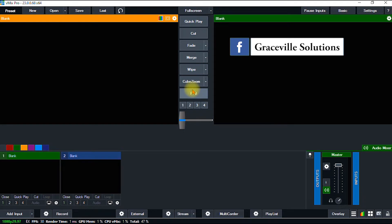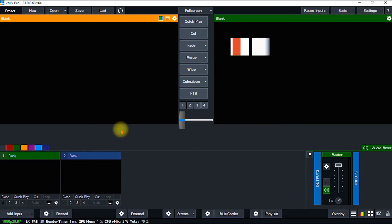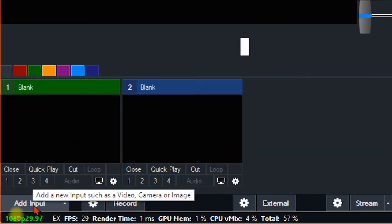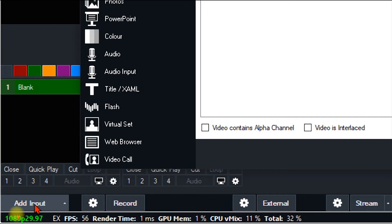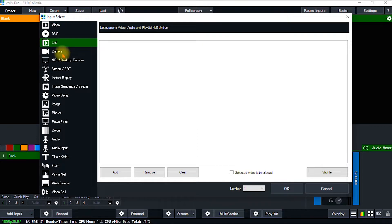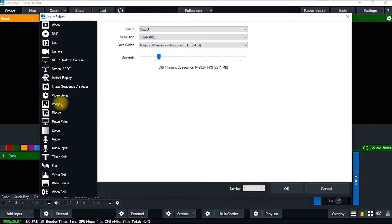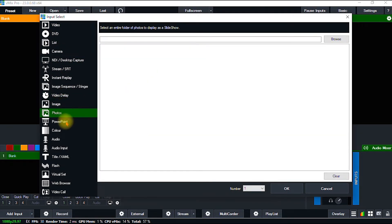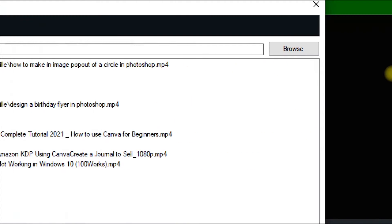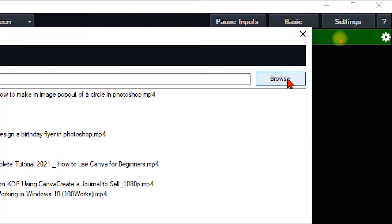The very first thing we're going to do is add a video into our vMix software. To do that, I go to the Add Input button — this very button right here — and I click it. It gives me a lot of options: DVD, list, camera, desktop capture, instant replay, video delay, images, photos, and more. Since I want to import a video, I go to the Video option, click it, ensure it is active, and then hit Browse.